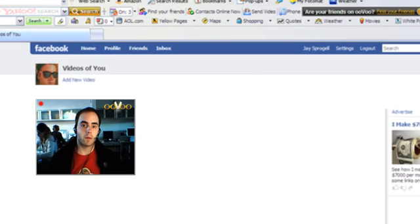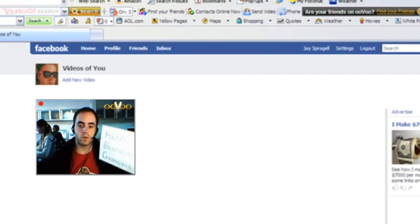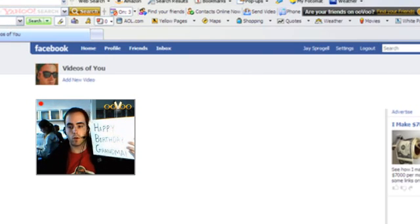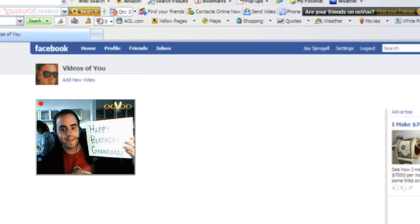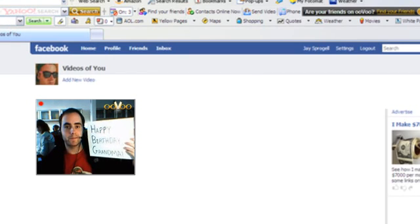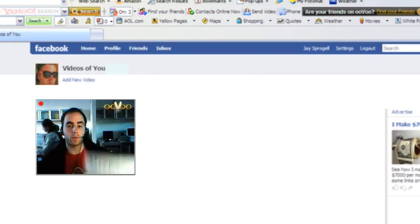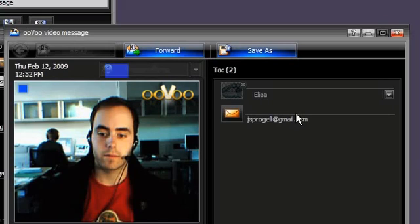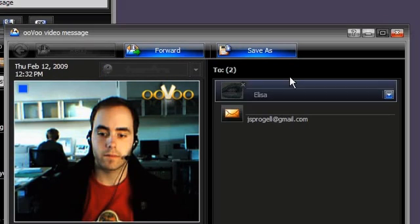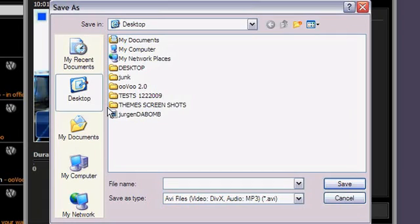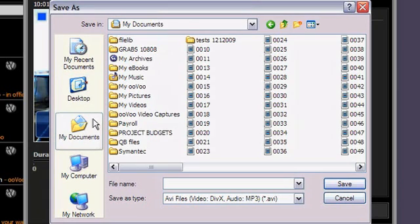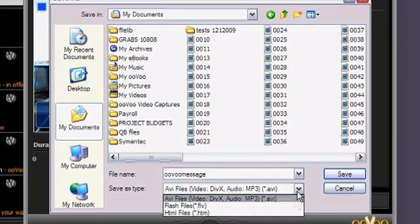Sharing Video Messages. You can also save your video message to a file that can be uploaded to social networking and video sharing sites. To do this, select the Save As button at the top of the window. Then, navigate to where you want to save it on your computer. Select the appropriate format and hit Save.